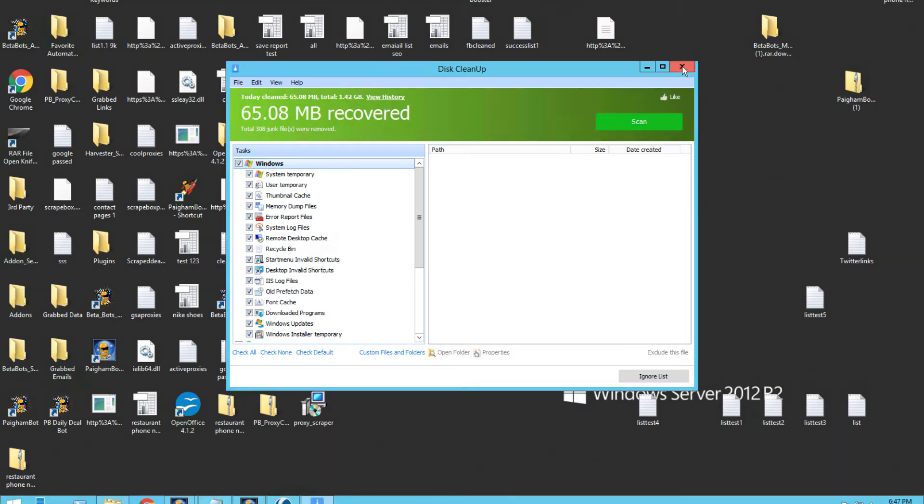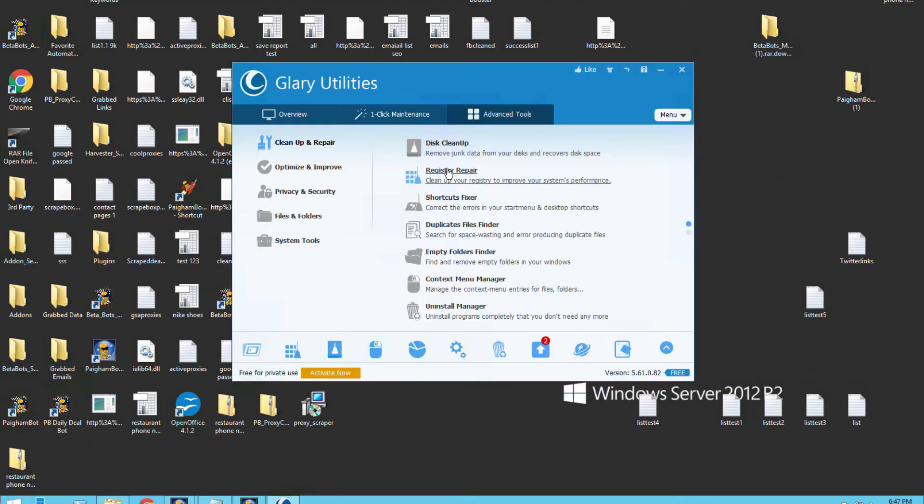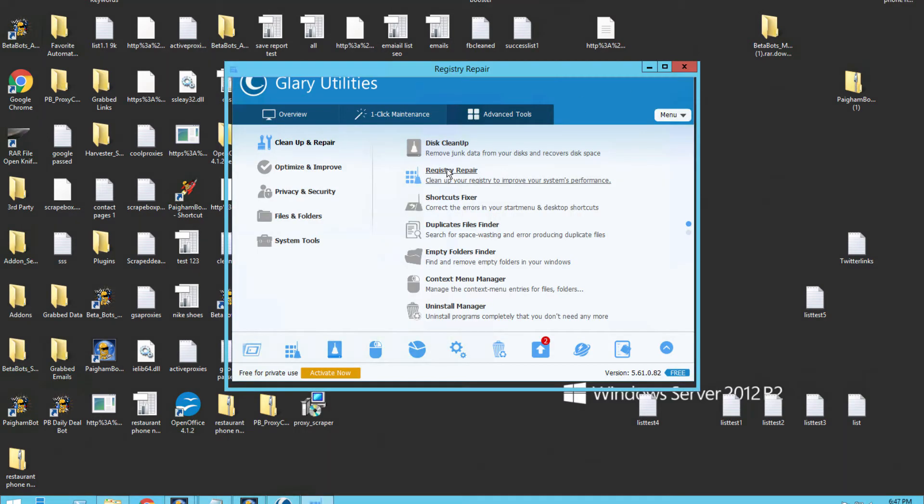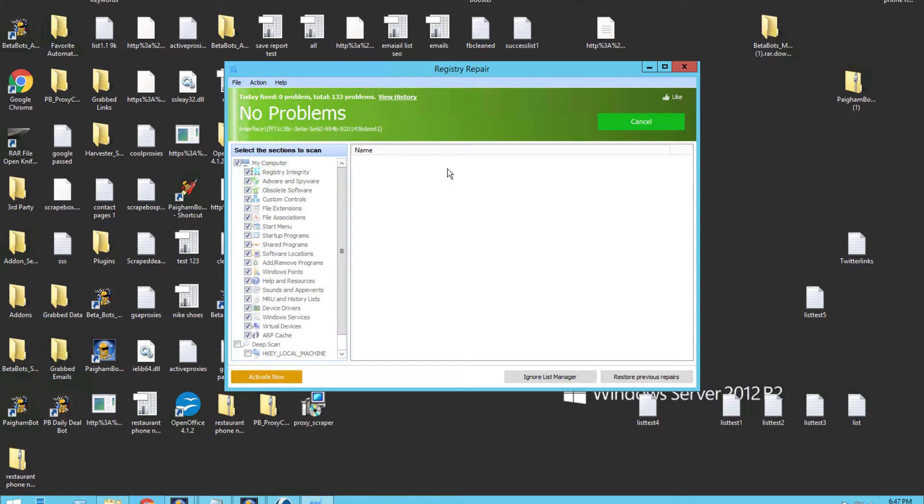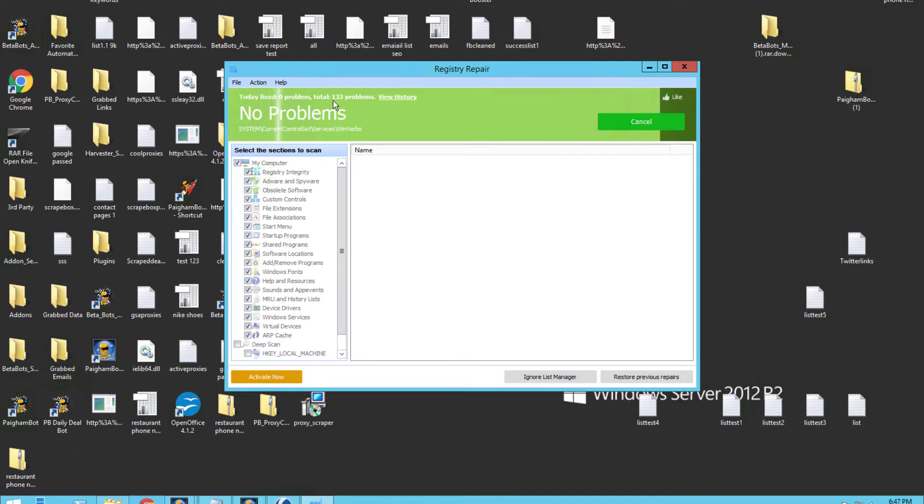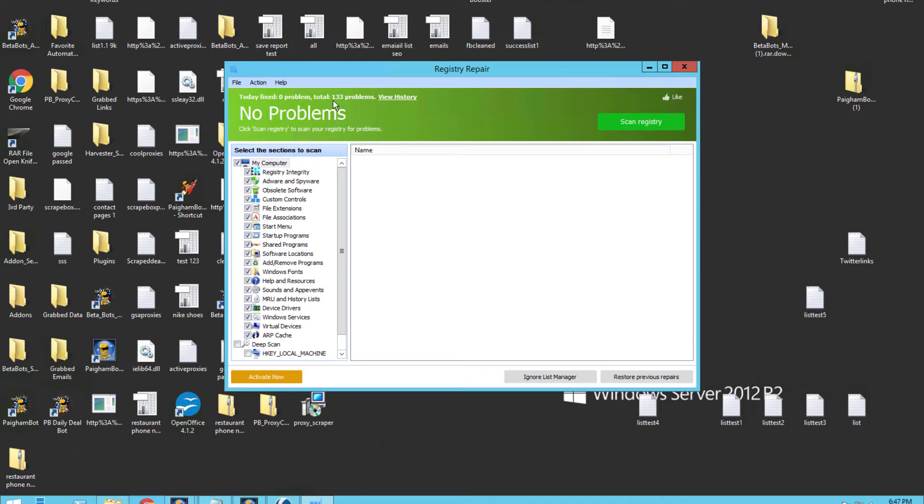After the disk cleanup, I go to registry repair. And as you can see, the total number of problems that I've ever had on this specific machine was 133. And that's over time, obviously. I use this VPS for a lot of different things. And I keep my VPS pretty well maintained, so it didn't find any issues on mine. But if you've never optimized your registry, most likely you're going to find issues with the registry on your machine.